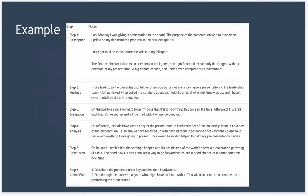I only got to slide three before the whole thing fell apart. The finance director asked me a question on the figures and I got flustered. He already didn't agree with the direction of my presentation. A big debate ensued and I didn't even complete my presentation.